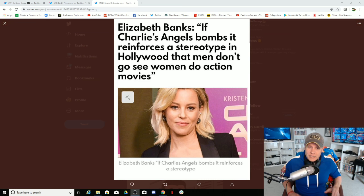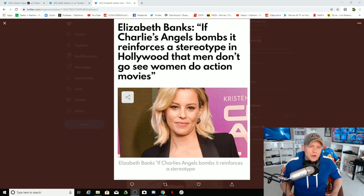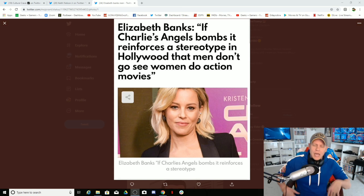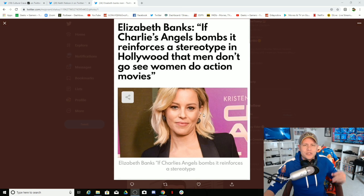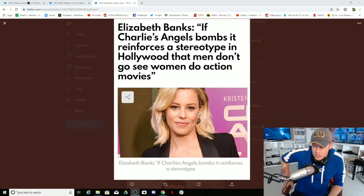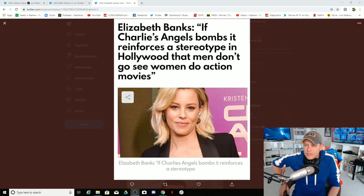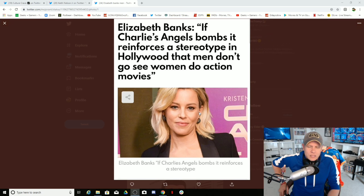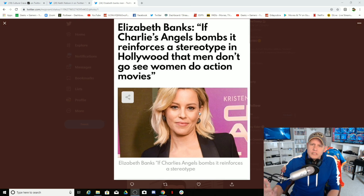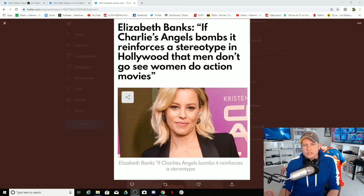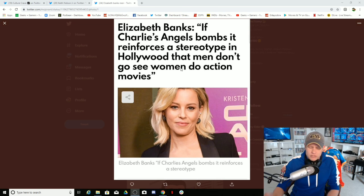Oh, that's just the beginning of how crazy this is because it gets better and better. As you read the article she then gets, I don't know if she's reminded or maybe she thinks about how stupid the comment that she made is. And I want to repeat what she says: if Charlie's Angels bombs, it reinforces a stereotype in Hollywood that men don't want to go see women do action movies. Now in the classic...